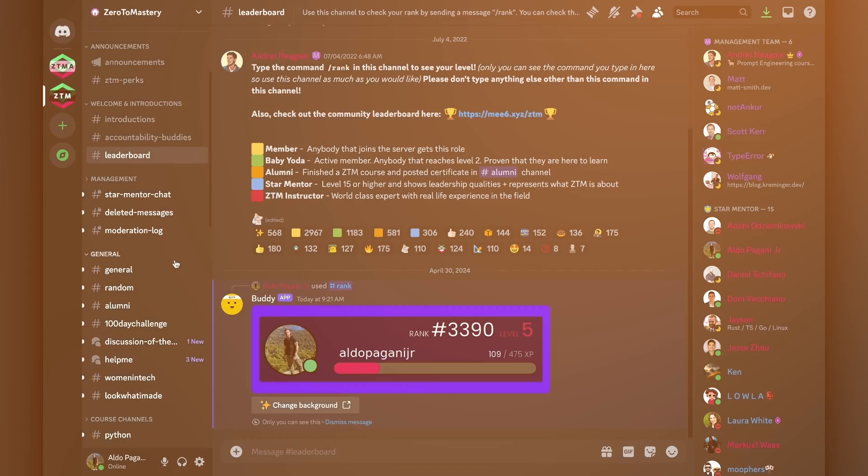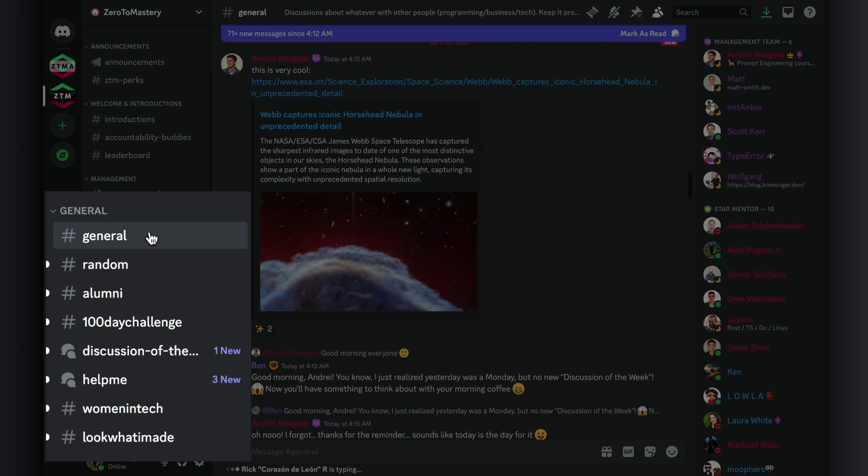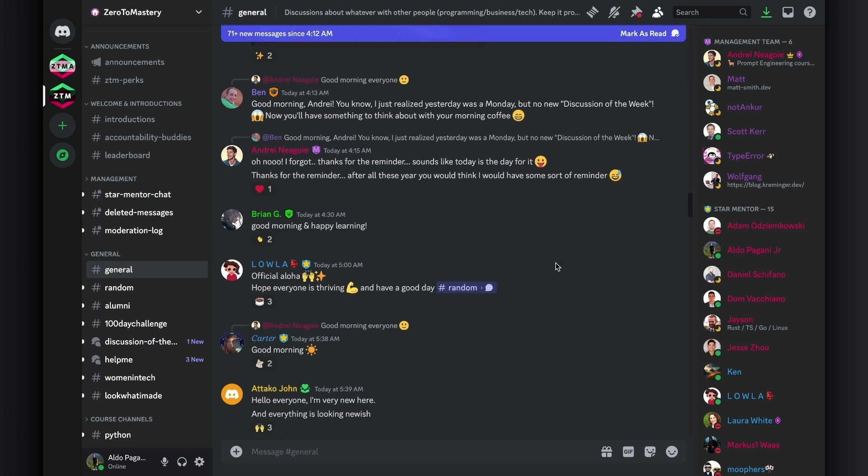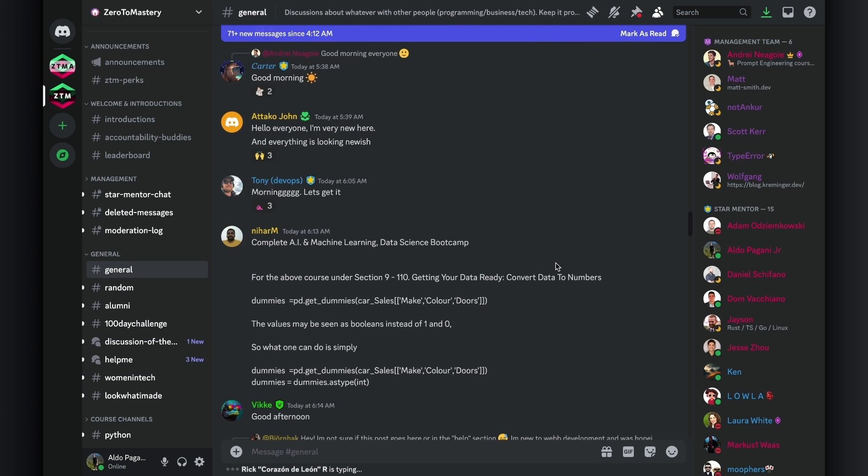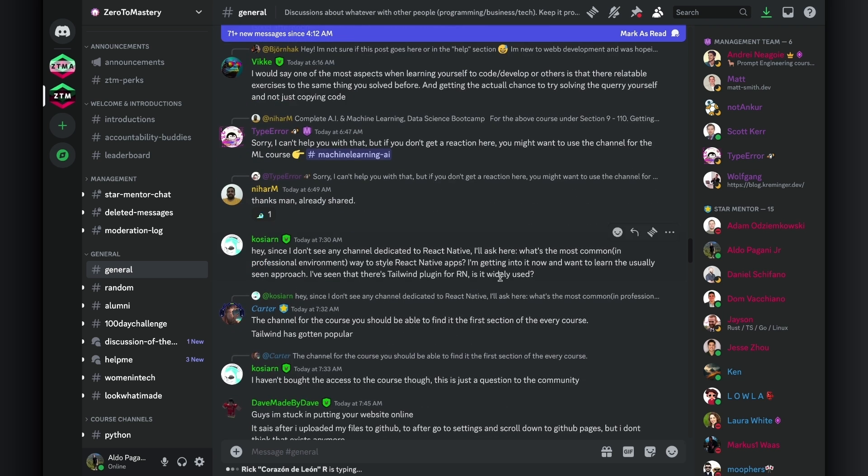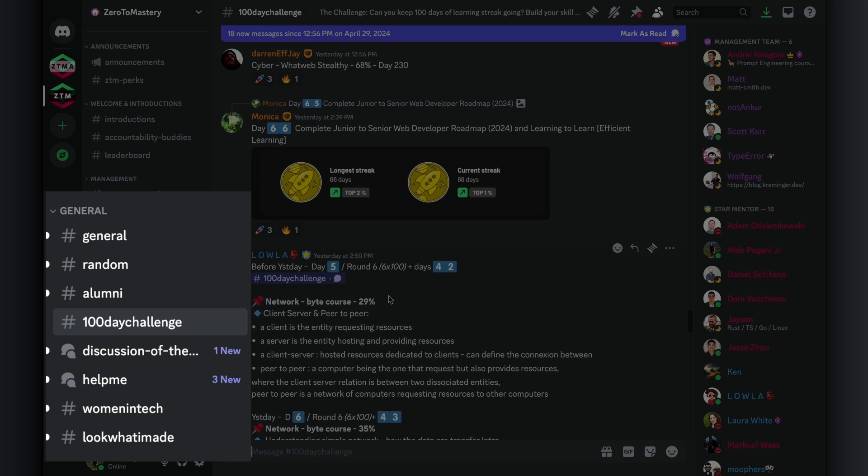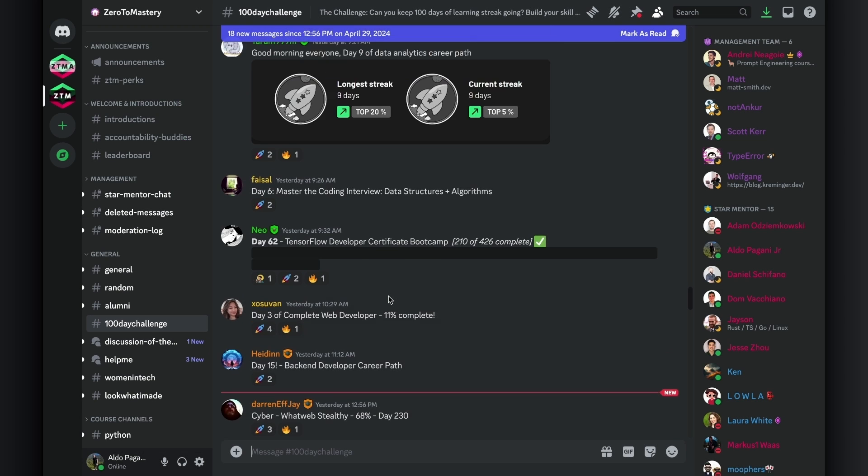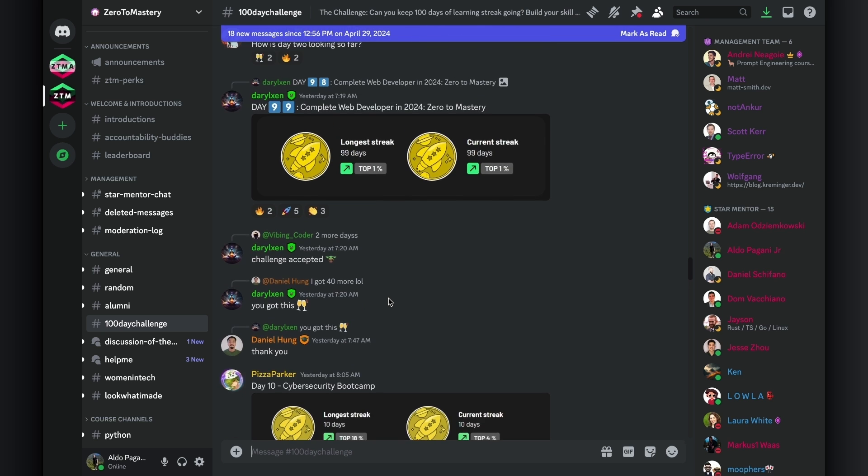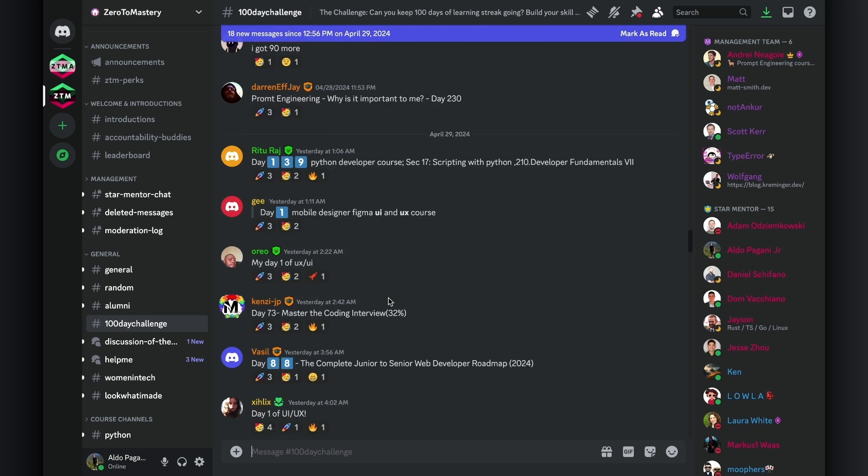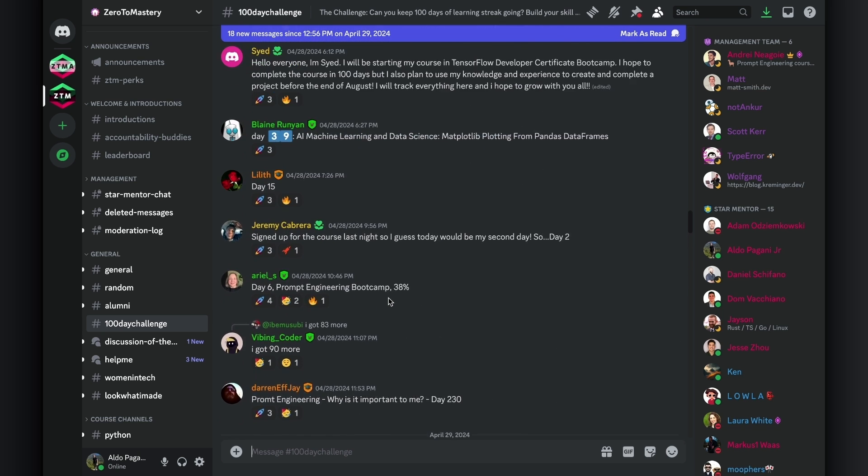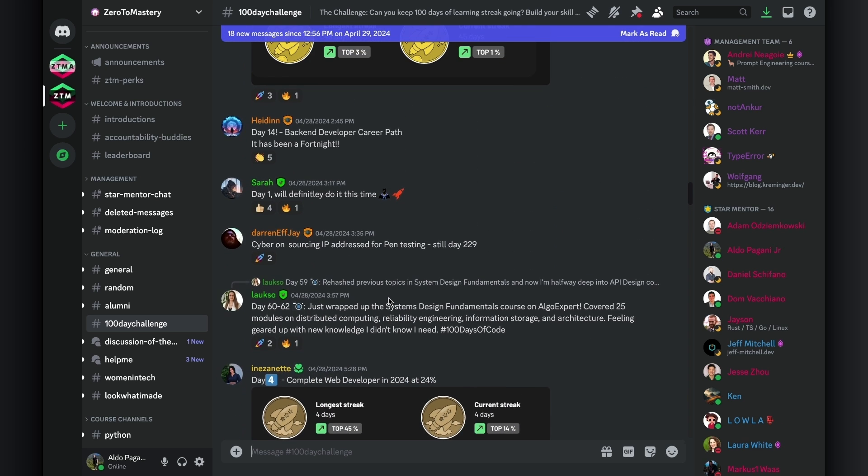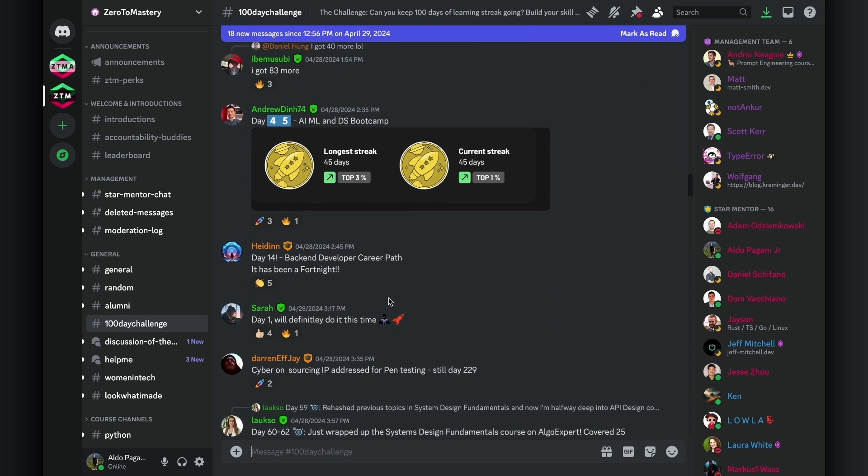The general category is the Swiss Army Knife of our Discord. Packed with channels so diverse and useful, you'll wonder how you ever got along in your tech journey without them. I'll show you just a couple of examples that I personally enjoy, but they're all amazing. The first one is the 100 Day Challenge channel. Many people ask about this channel, but it's pretty simple. The challenge is to learn something new every single day for 100 days straight. Even just completing one to two lectures and writing down what you learn counts.